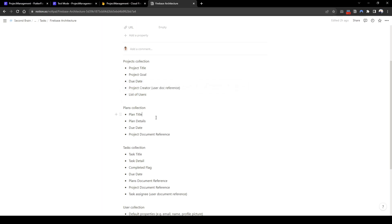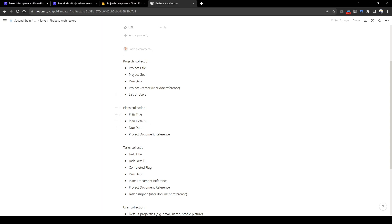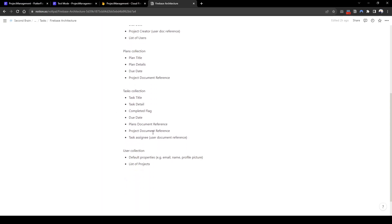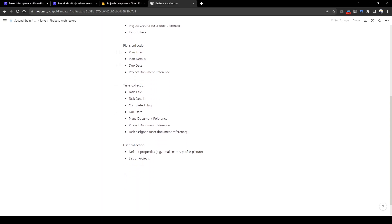Within the projects, there'll be plans. So think of it as milestones. For example, milestone title, milestone detail and a due date. And then within plans, we also need to refer back to projects document reference. What plans are related to what projects? And then within plans or milestones, there'll be tasks.